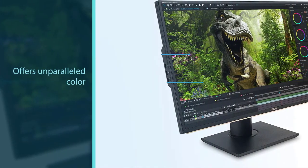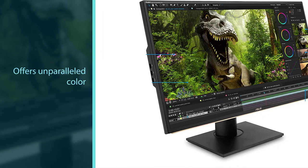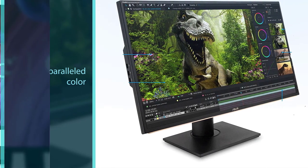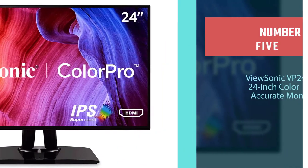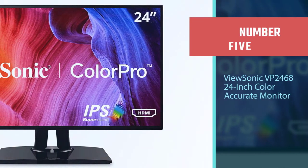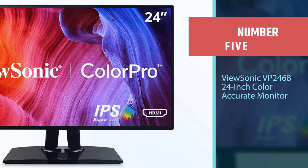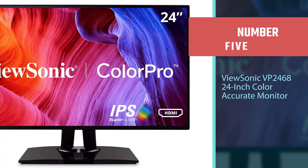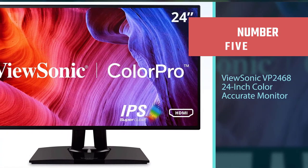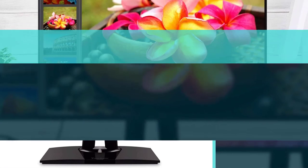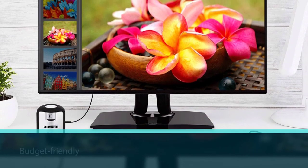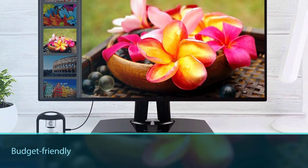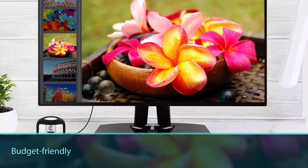Number five: ViewSonic VP 2468, 24-inch color accurate monitor. The term 'budget' in the monitor market is relative. If you are looking for the best colors on a 24-inch at an affordable price tag, this should interest you.